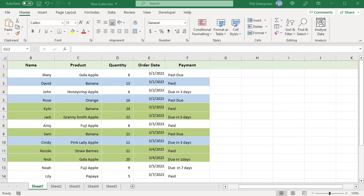Now the rows where the quantity is greater than or equal to 20 are colored in green, and rows where quantity is greater than or equal to 10 and less than 20 are colored in blue.